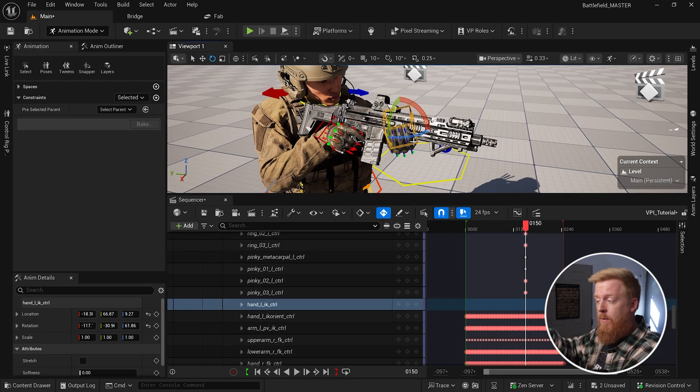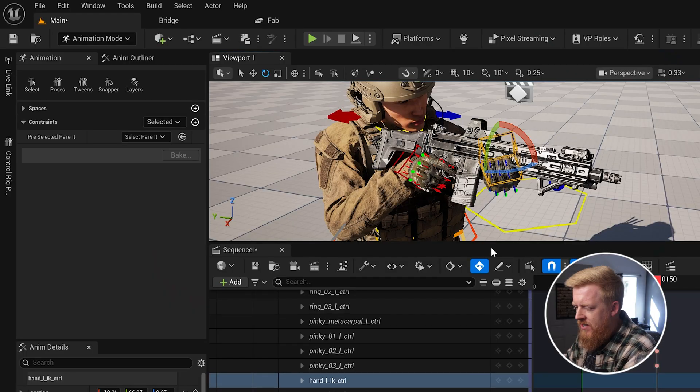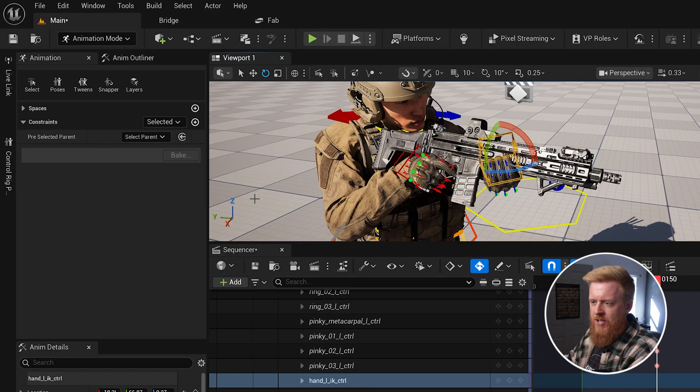And so once I have it in the correct orientation, we are now going to parent this to follow the rifle kind of creating this chain to where the right hand is driving it. The rifle is connected to the right hand, and then the left hand is connected to the rifle. So wherever the right hand goes, it's going to create a chain reaction and everything else is going to follow it.